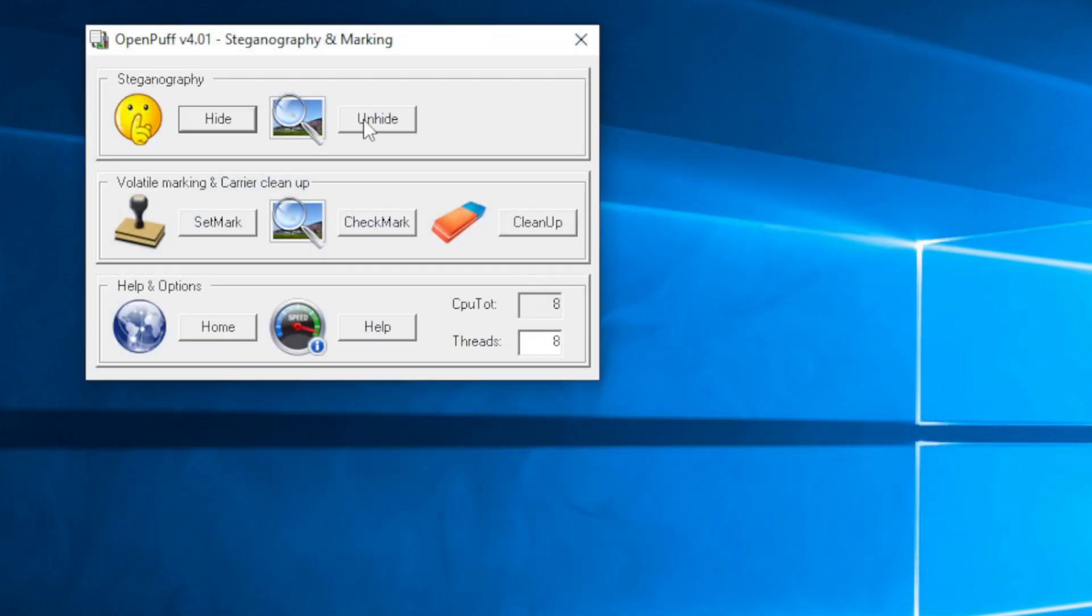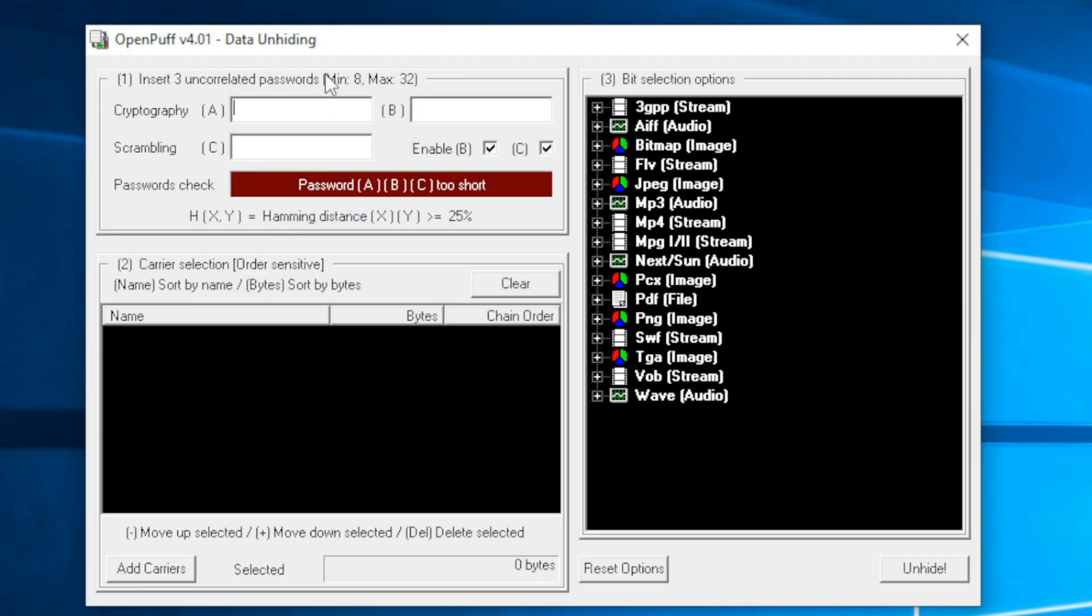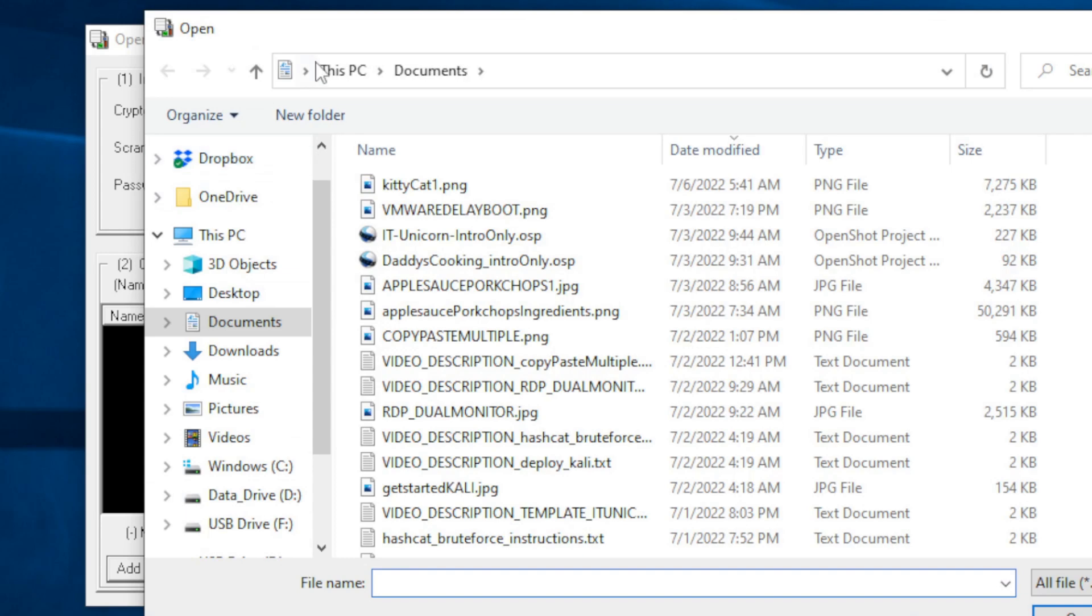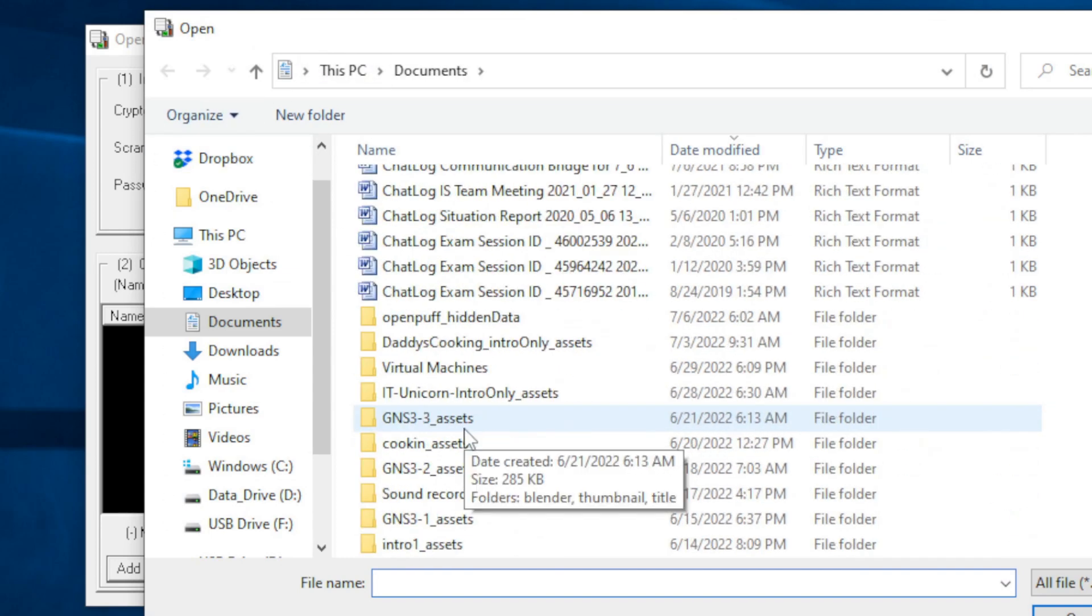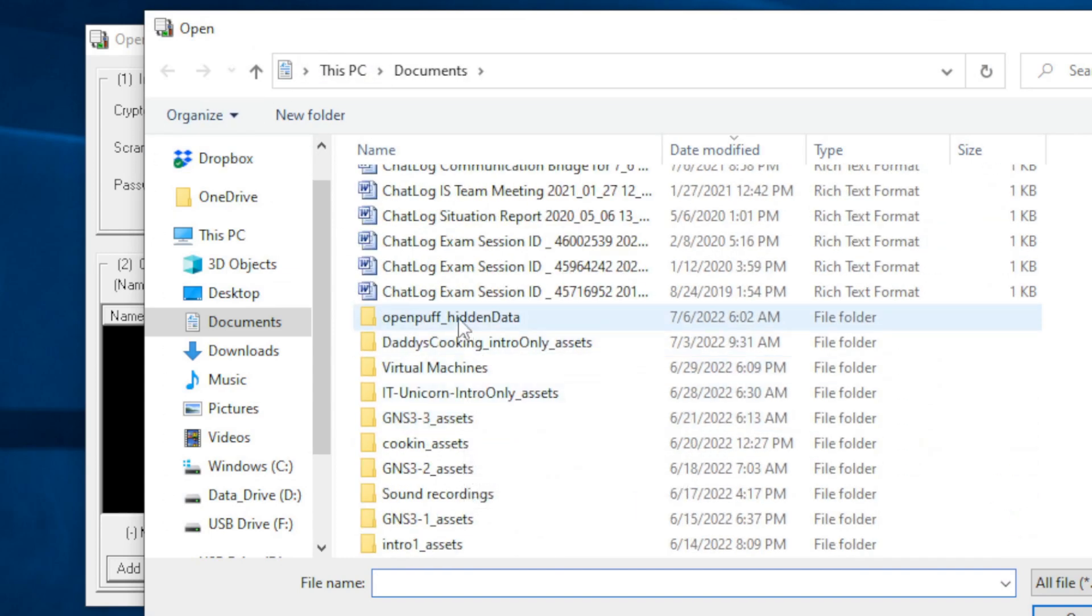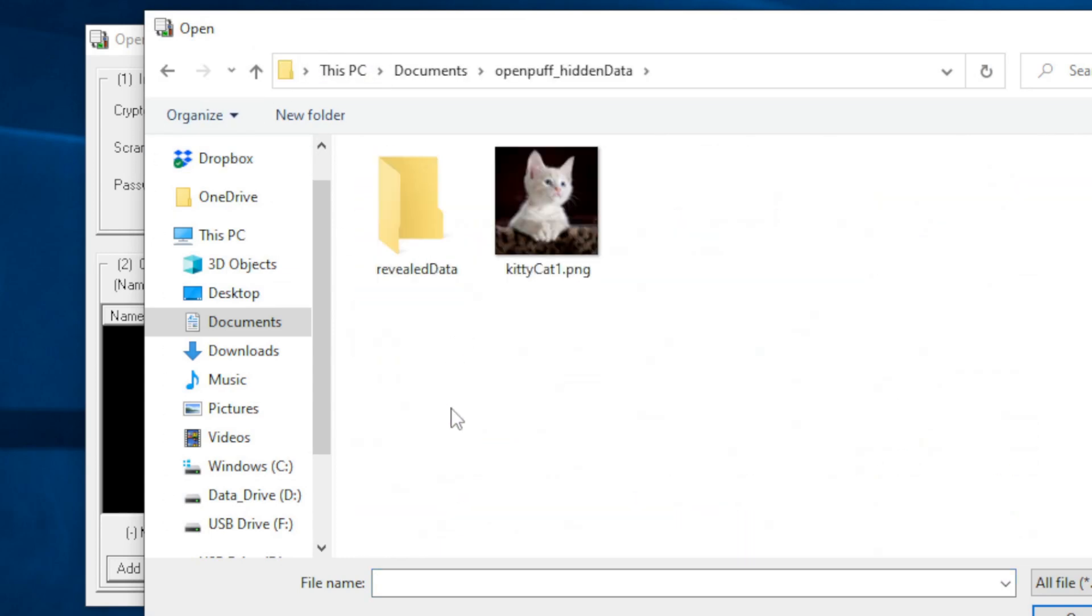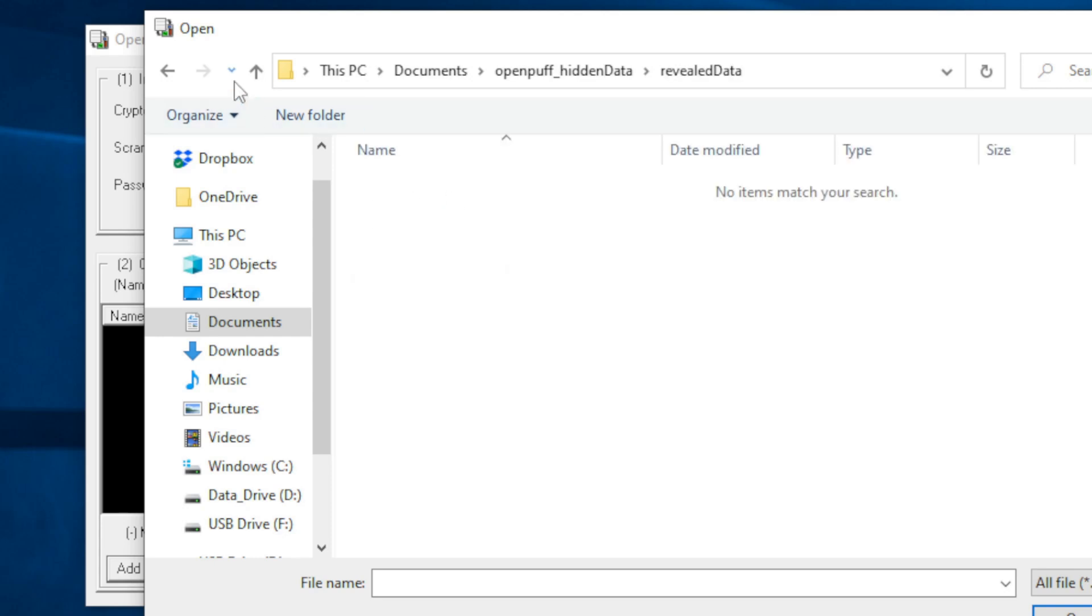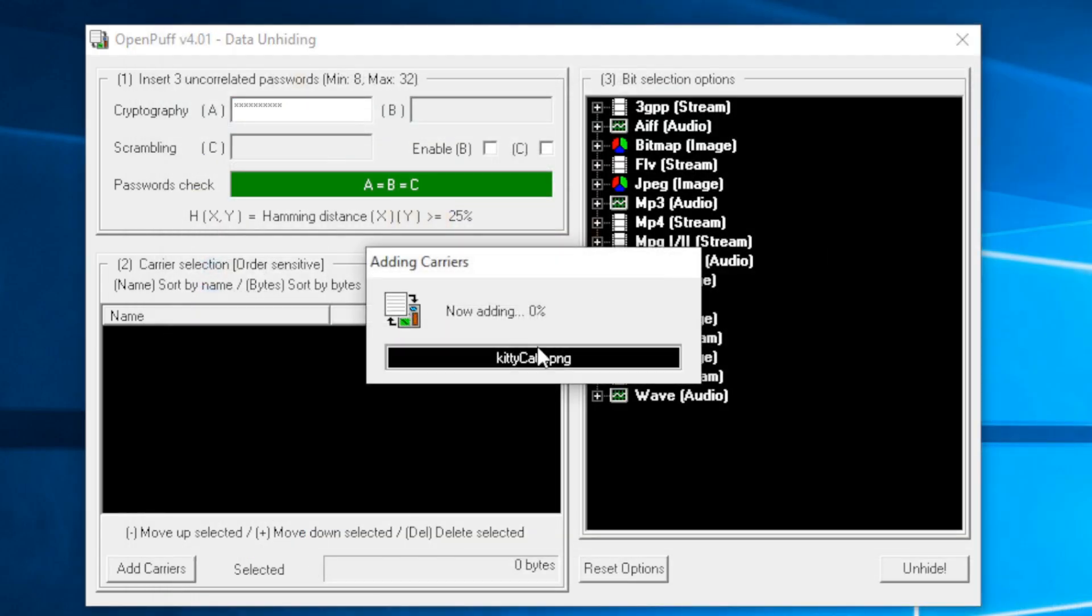Now if we needed to unhide that data, we can click on unhide. Let's turn off B and C because we only used one password. Put in the password that you specified when hiding the data. Now you're going to select your file that was created. We have nothing in the reveals folder yet. We have the kitty cat file, which has the embedded secret password file. So we'll open that.